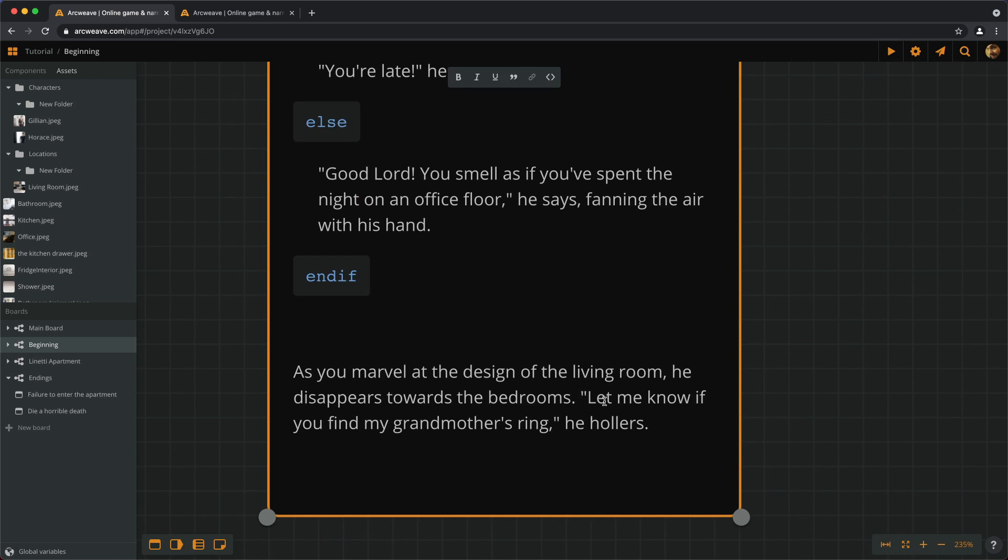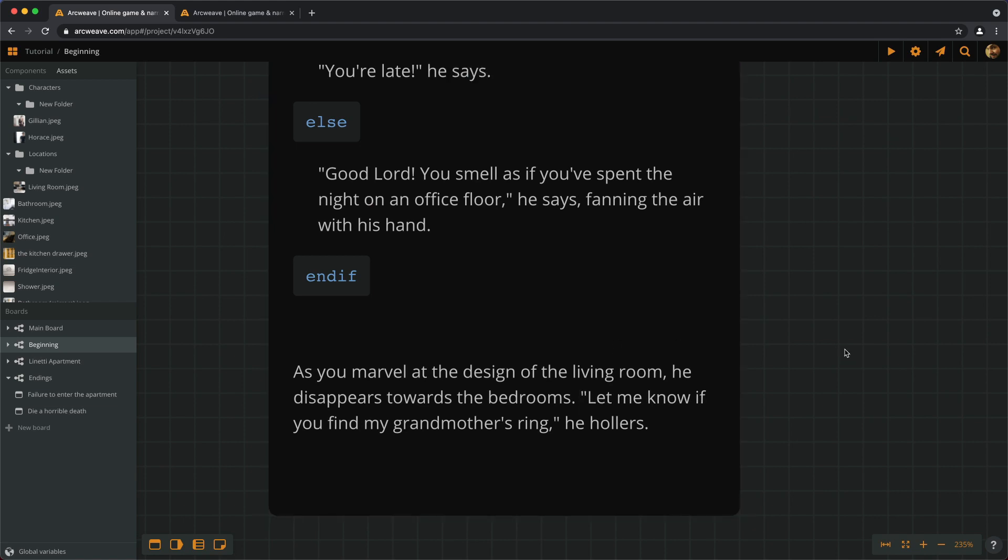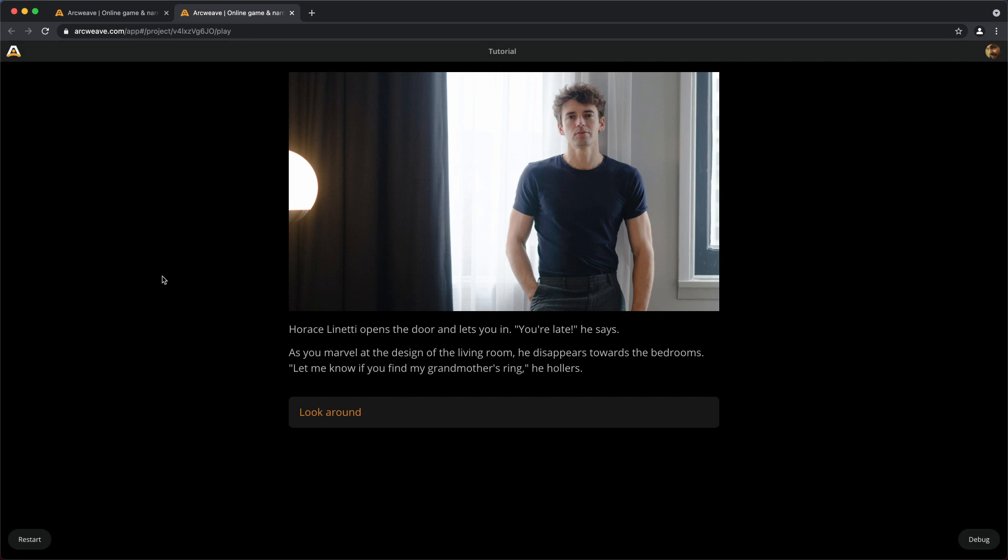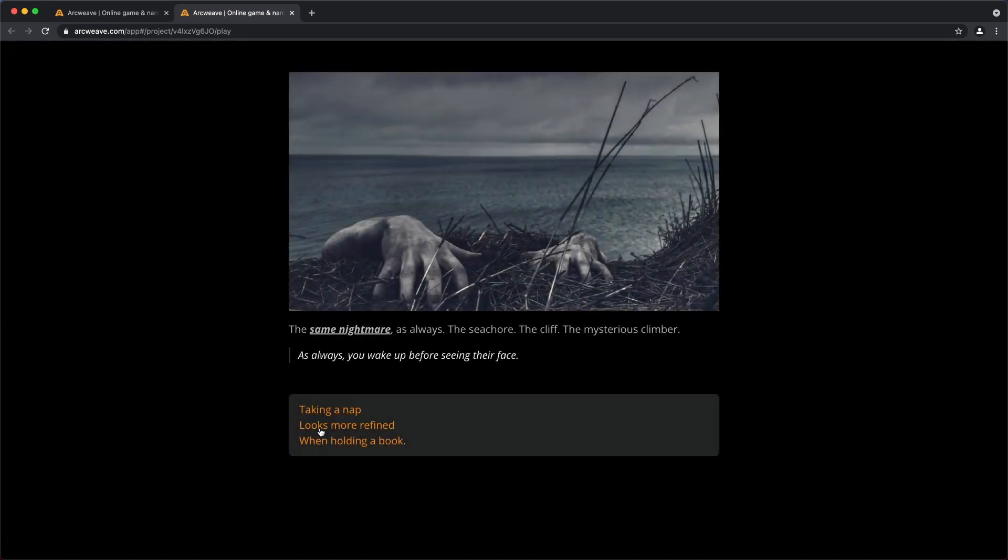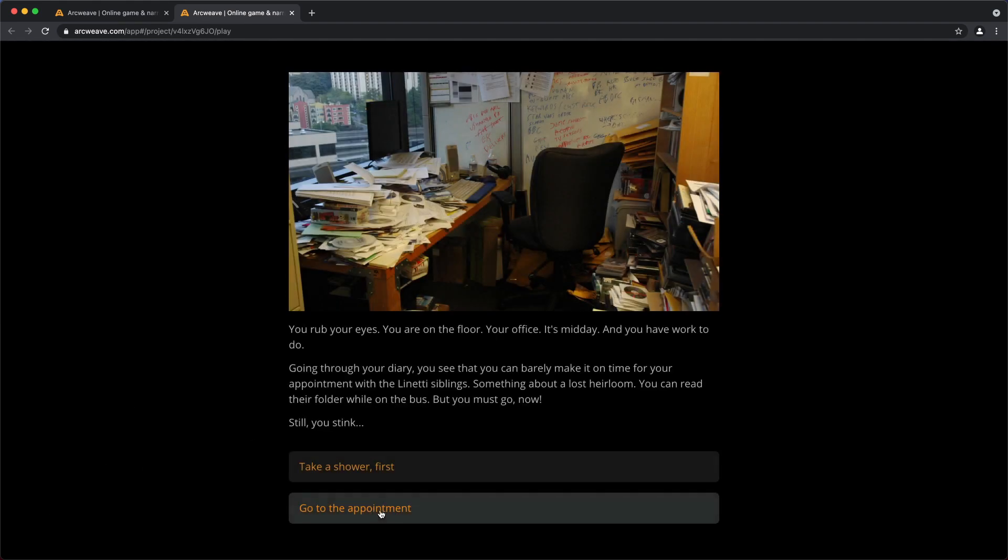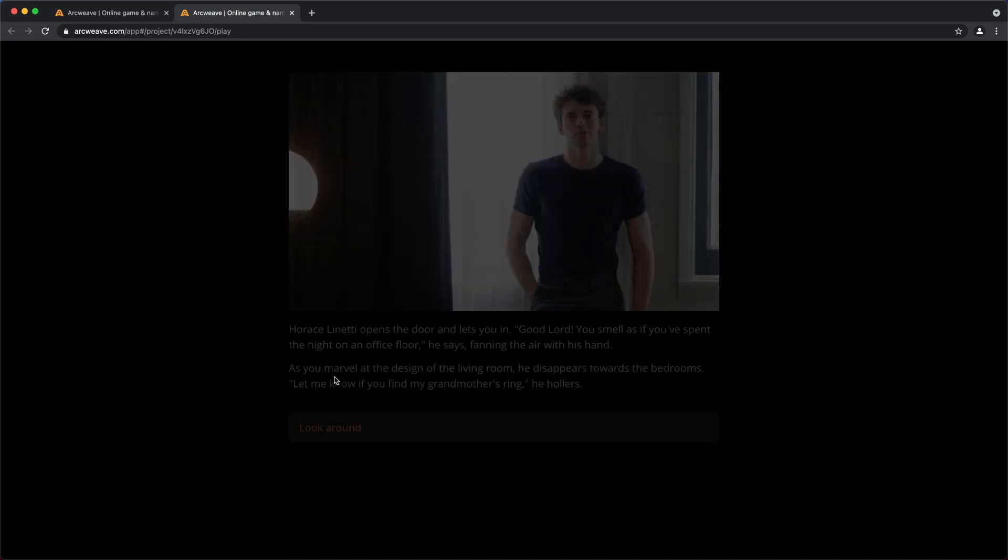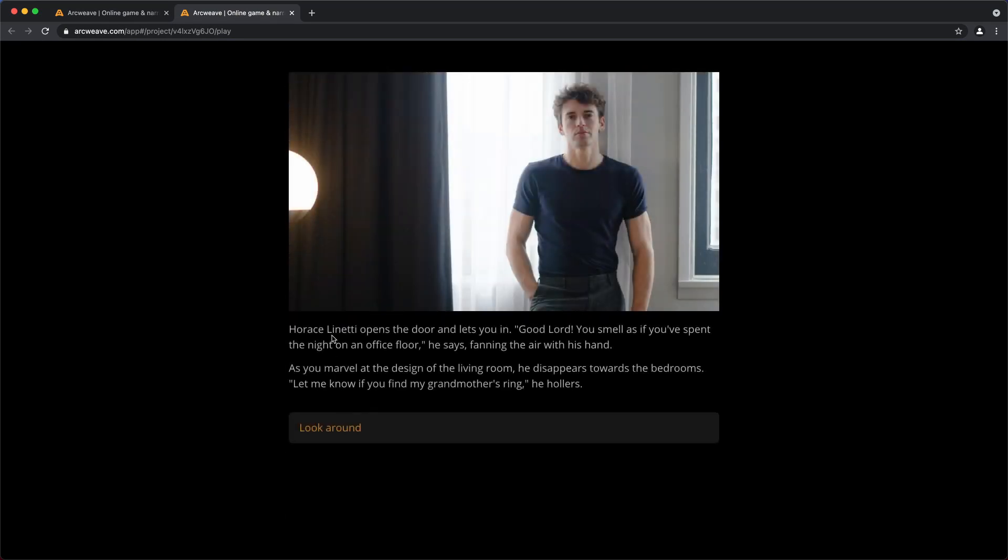Now let's see how this looks like. This is what happens if we have showered. Let's restart. And let's not shower. Just knock the door. Horace leading the door and lets you in. Good lord, you smell as you spent the night off his floor. He says, fanning the air with his hand.